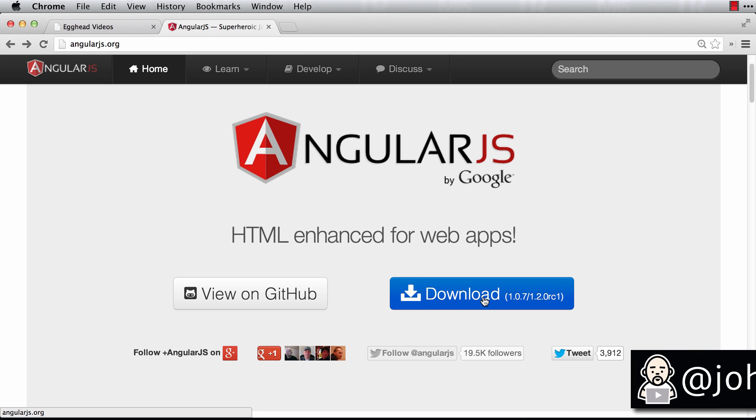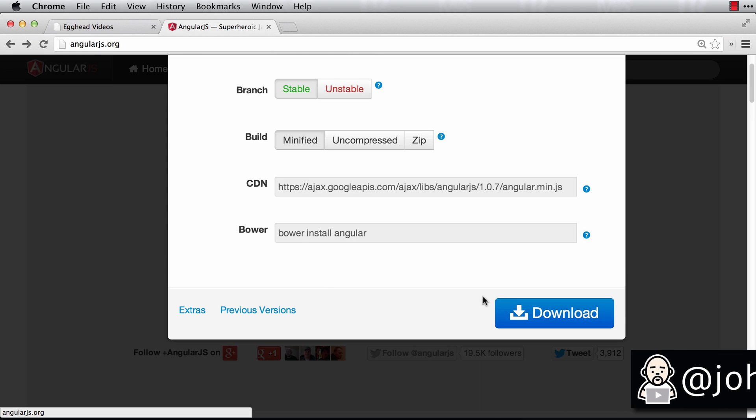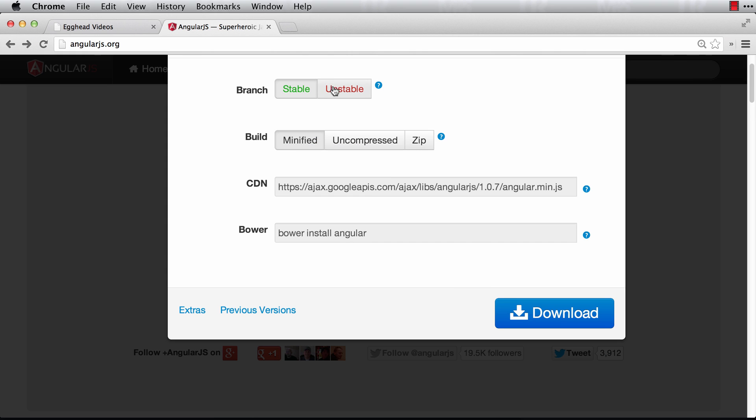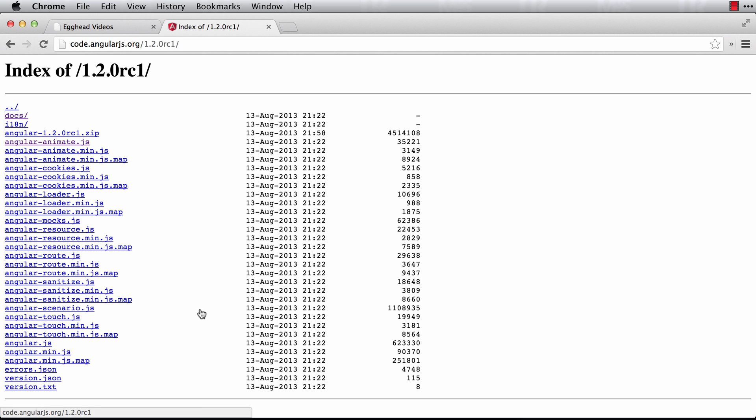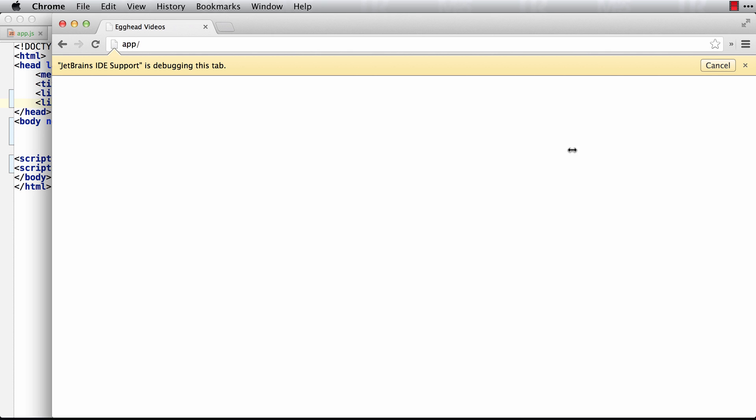Angular 1.2 introduces some pretty serious changes to animation, so when you click download and you're getting the latest version, make sure you go into the extras and get angular-animate.js. You will need it to be able to use animations now.